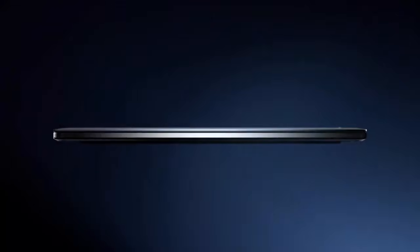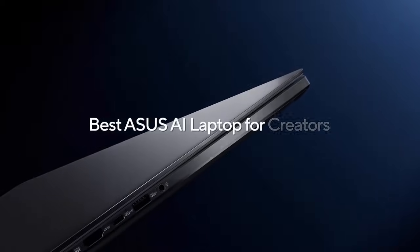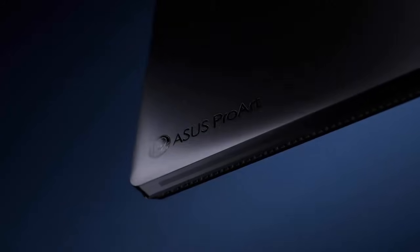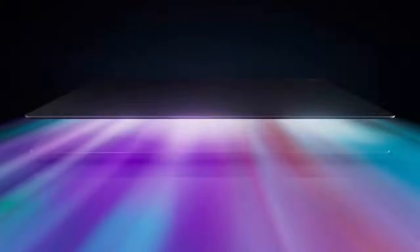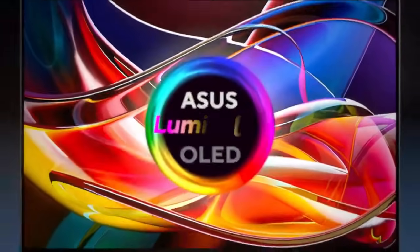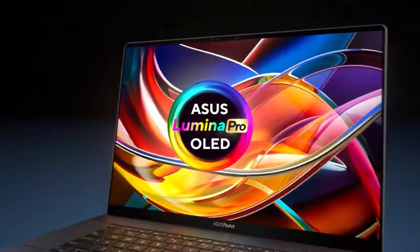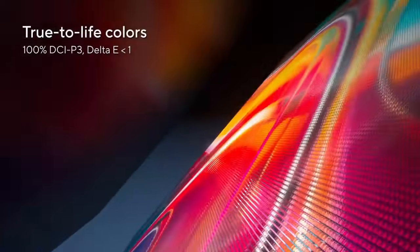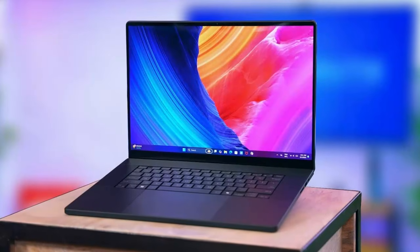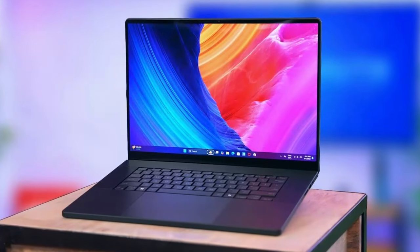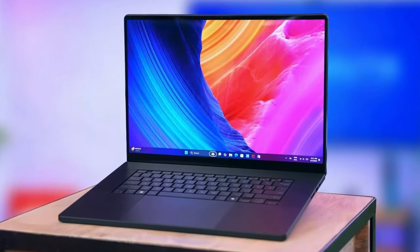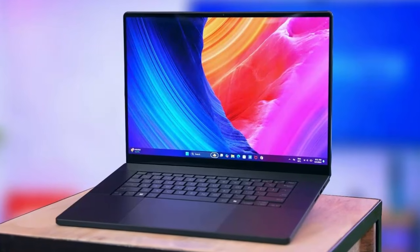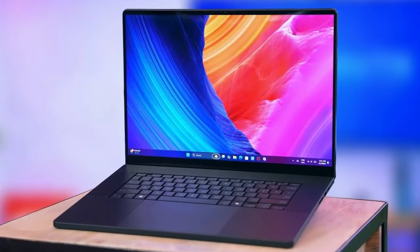Move over gaming laptops. ASUS has just unveiled what could be the ultimate creator machine of 2025. The new Pro Art P16 doesn't just step up in performance, it leaps with NVIDIA's most powerful laptop GPU to date and a 4K tandem OLED display that finally makes HDR editing shine.